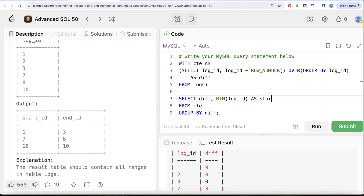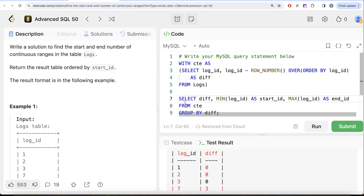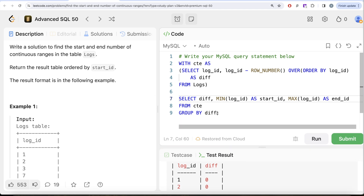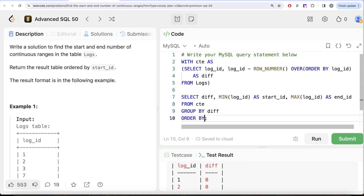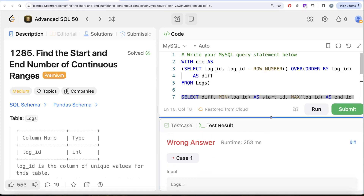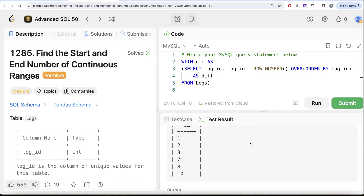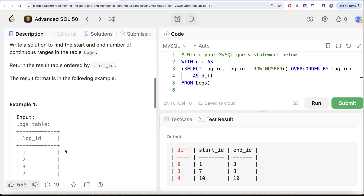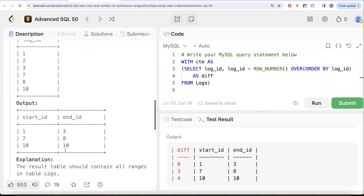We return the difference column, then the minimum of log_id becomes the start_id, and the maximum of log_id becomes the end_id. This should be ordered by start_id in ascending order. Let me run this — it says wrong answer because there is one extra column in our solution right now. But looking at the results, we have the start_id and end_id of all the continuous ranges: 1 and 3, then 7 and 8, then 10 and 10.